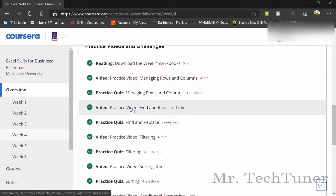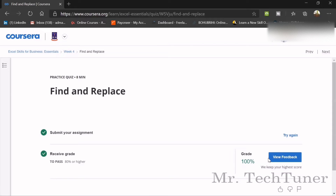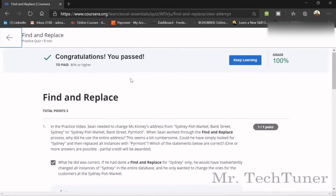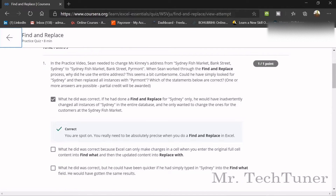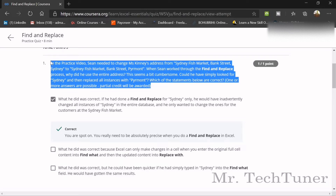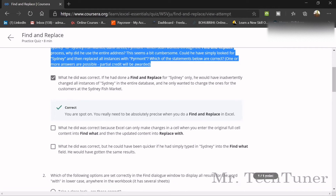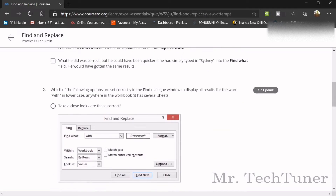The next quiz is on Find and Replace. In the practice video, Shane needs to change a customer's address from Sydney Fish Market to Sydney Fish Market, Bank Street. He uses Find and Replace, which was correct — because if he had done a Find and Replace for 'Sydney' only, it would change all instances of Sydney, and he only wanted to change the ones for Sydney Fish Market customers.